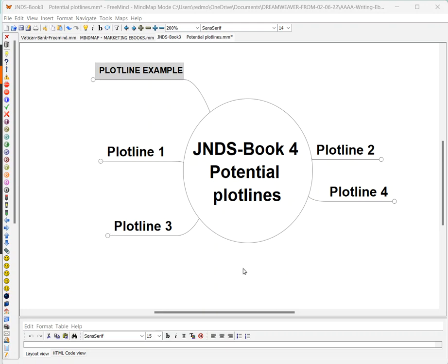Here is the mind map with four potential plot lines I've written for my new novel. The mystery story doesn't even have a working title — it's just book four in the Jack Nolan Detective Series, which is what J-N-D-S stands for.